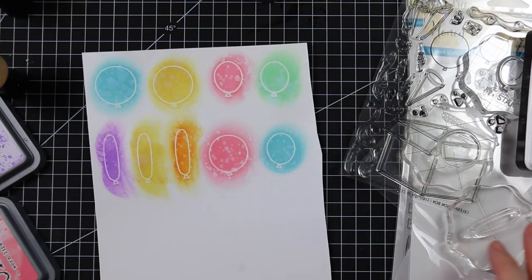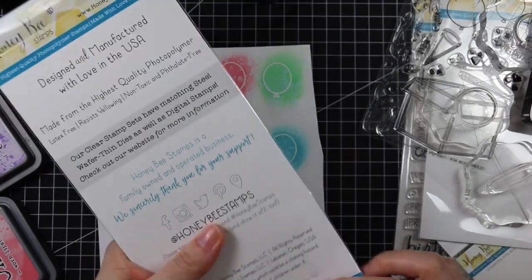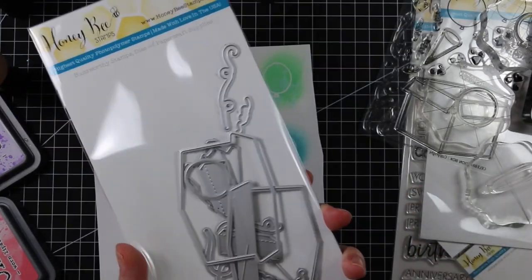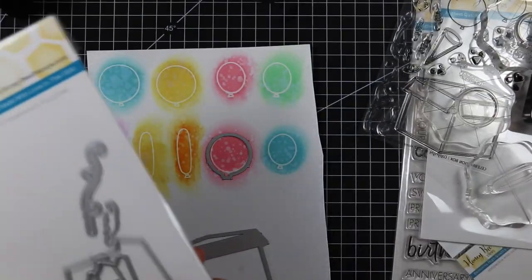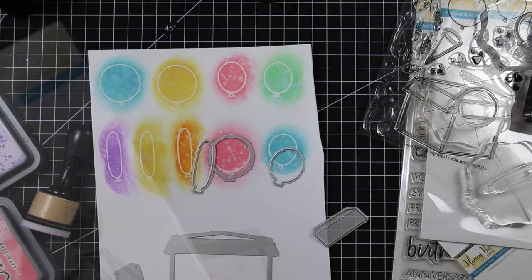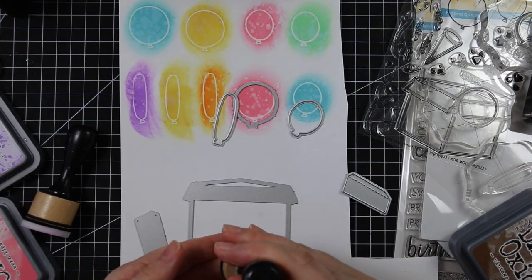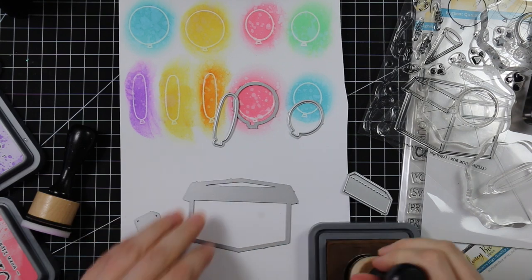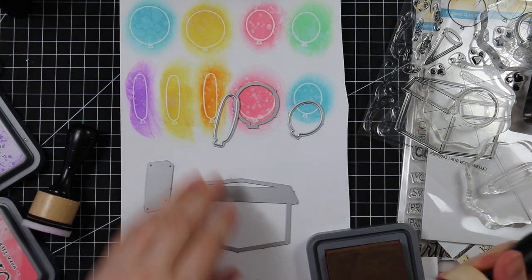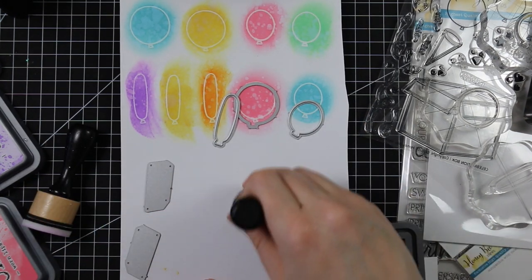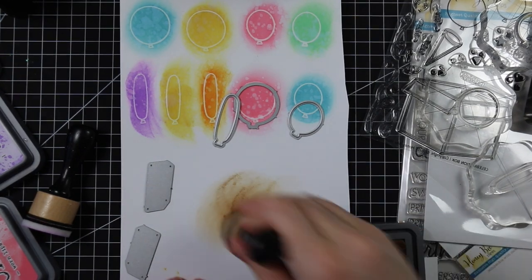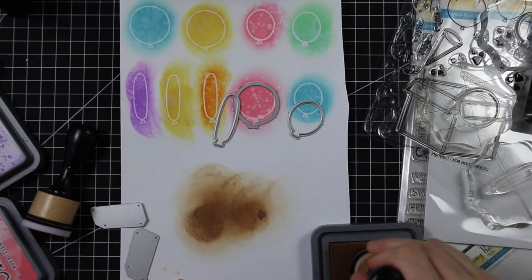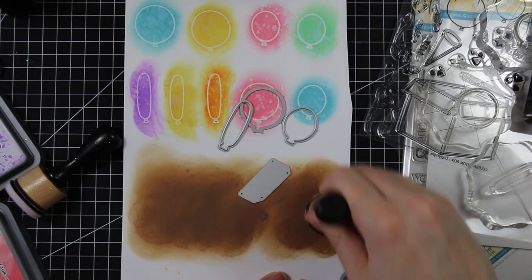As I was doing this, I thought it would look really cool to do the box image from the set in the same style. This full set of Distress Oxides has 12 colors available, including a couple of browns I normally wouldn't reach for. I sponged on a bunch of the brown ink on the bottom of the card.